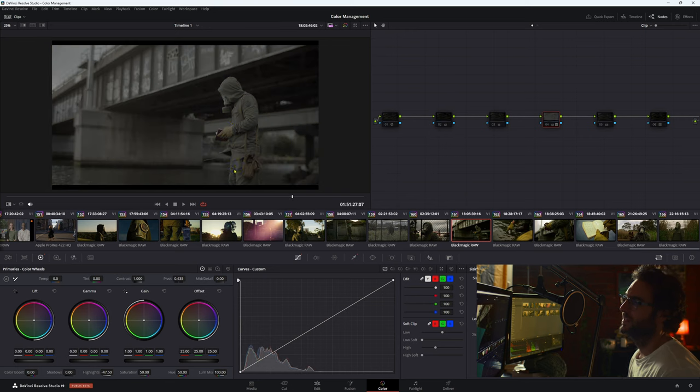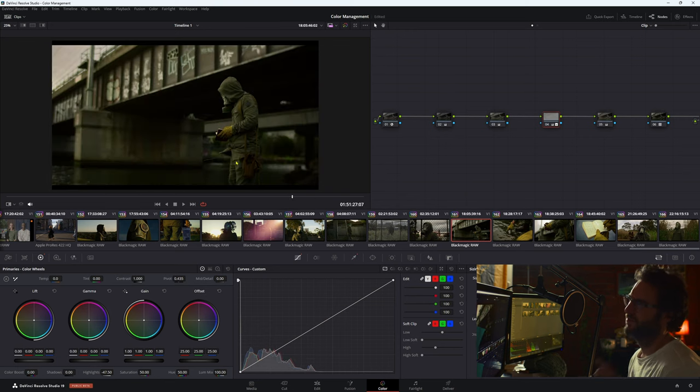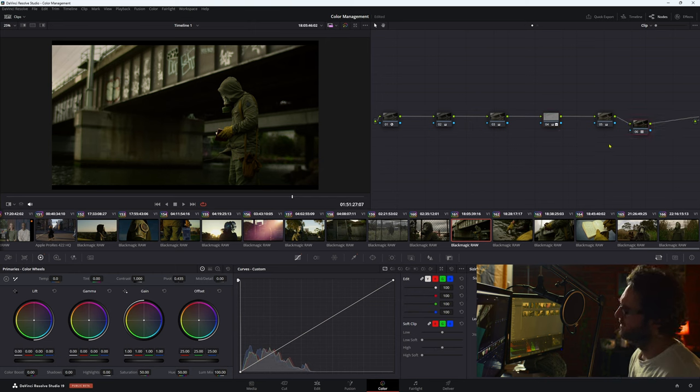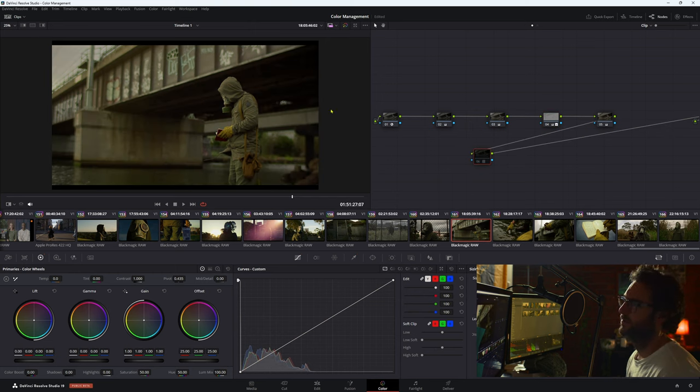That is because that was the test shoot for the music video. So I really like the density of these colors here. This is from a LUT, so if I bring the LUT off and then on.